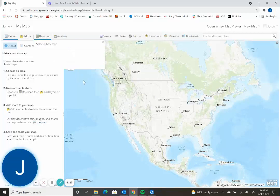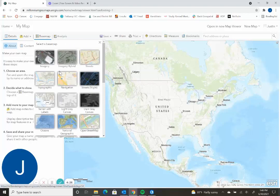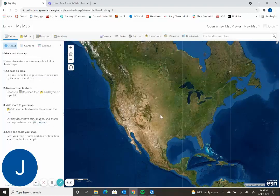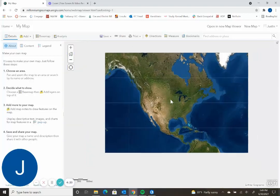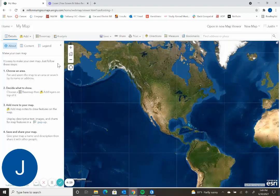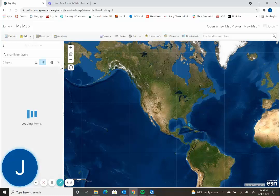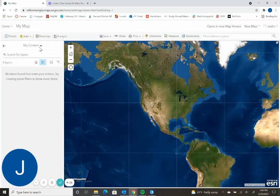So the base map allows you to select any imagery you like that is basic imagery, not specific world imagery. And then the other tab we'll be using is add. So this is where you'll be able to add your layers, which is specific data that you're looking for.